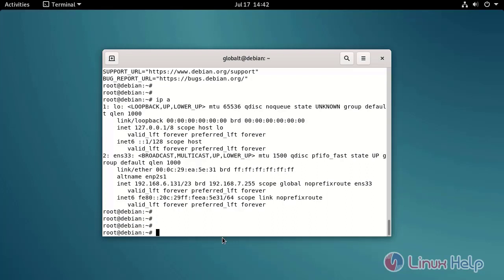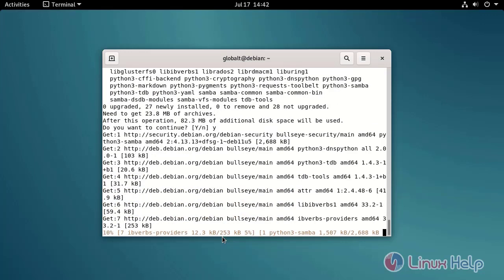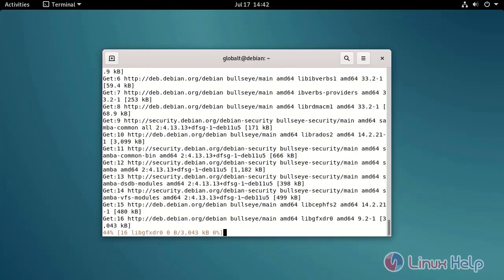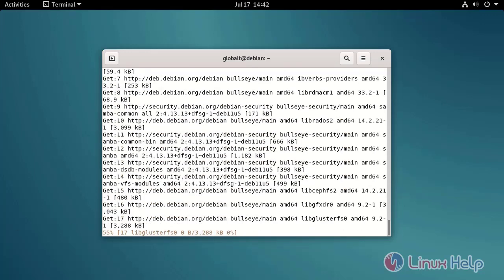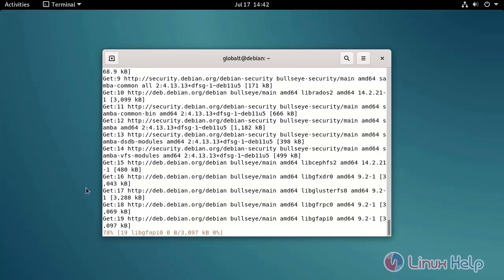Install the Samba server by using the following command.